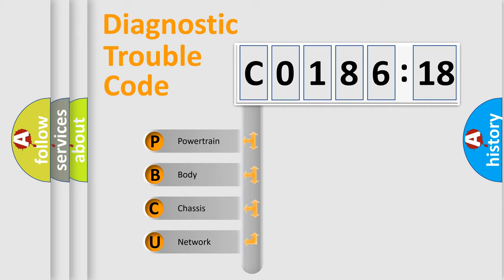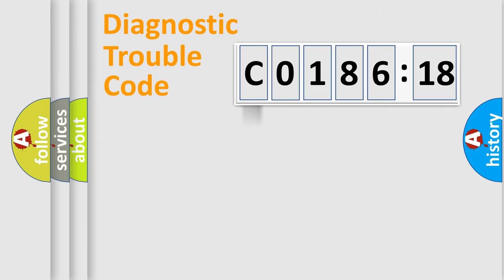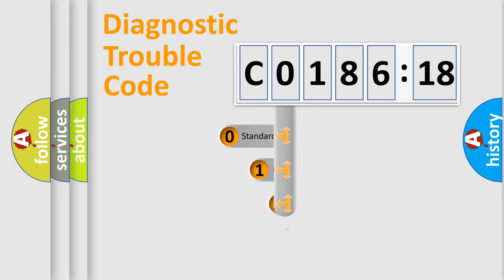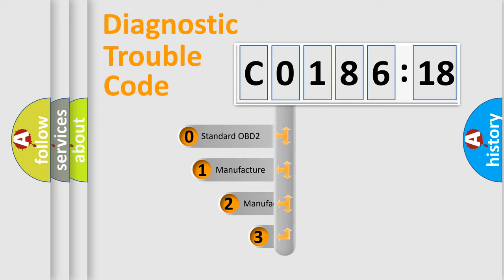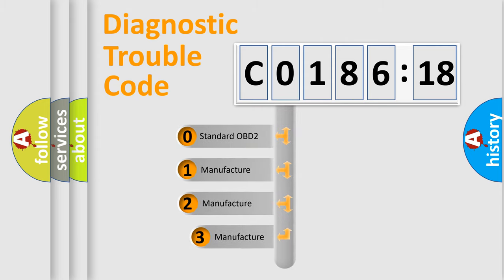We divide the electric system of automobile into four basic units: Powertrain, Body, Chassis, Network. This distribution is defined in the first character code.